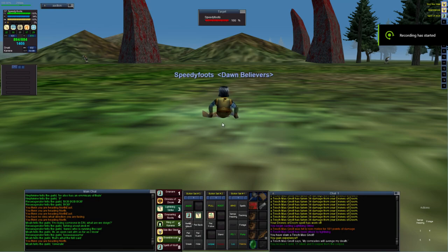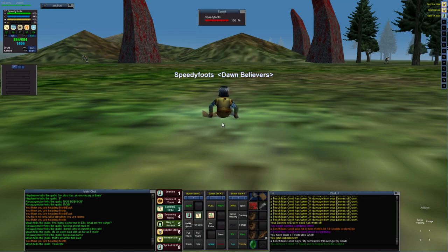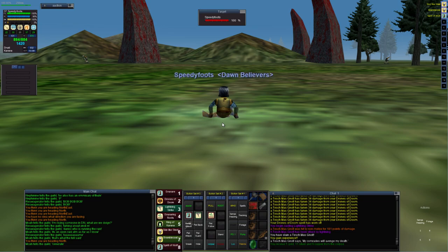G'day guys, Vex here. Today I'm playing some classic Epic Quest, and I'm down here in South Karana on my little halfling druid.